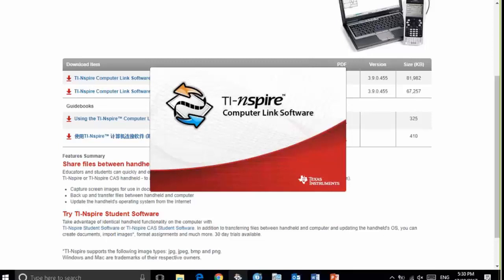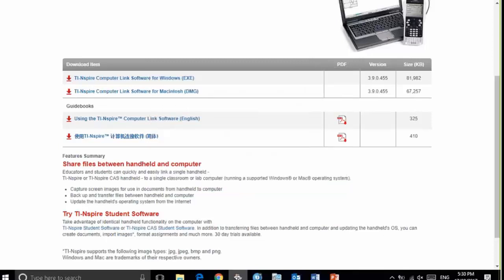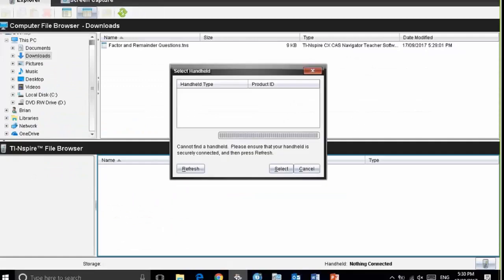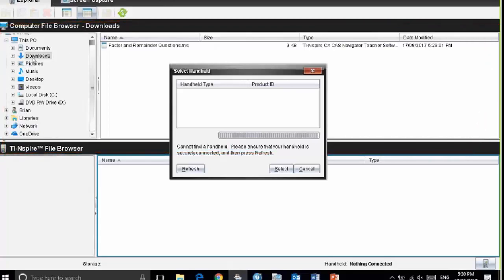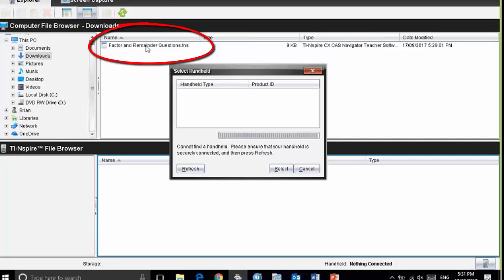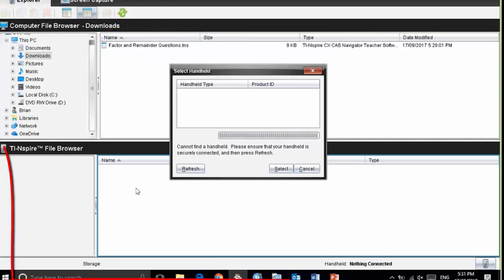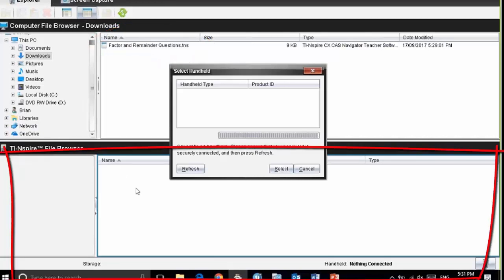I open it up and you can see two parts to the screen here. The upper part is showing the file management for my computer. I have already highlighted the downloads section and you can see the factor and remainder question TNS file that we downloaded from the website. The bottom part is where we see the file management for your calculator.